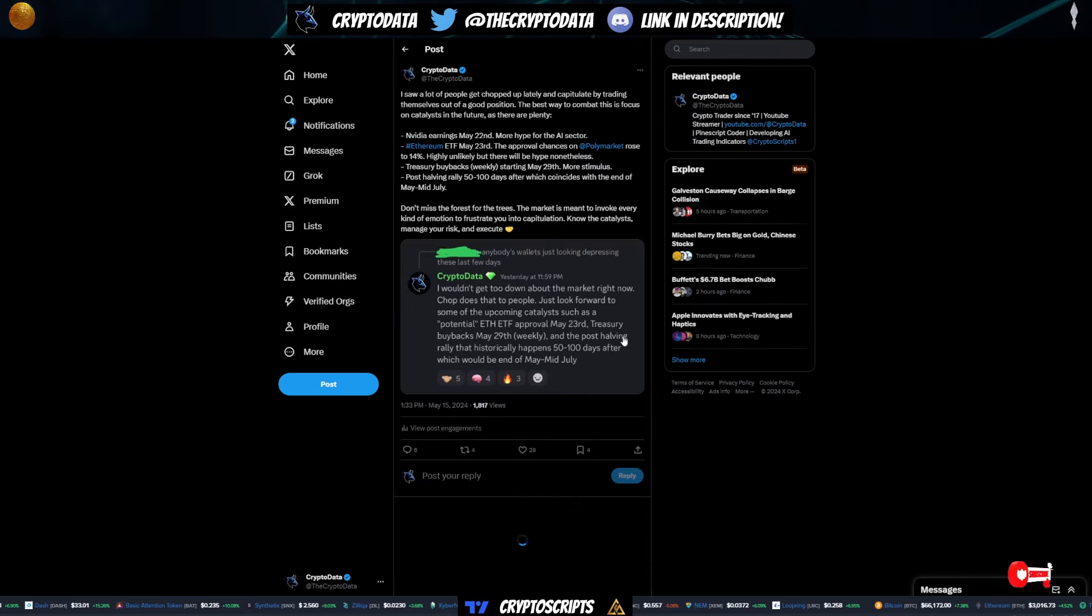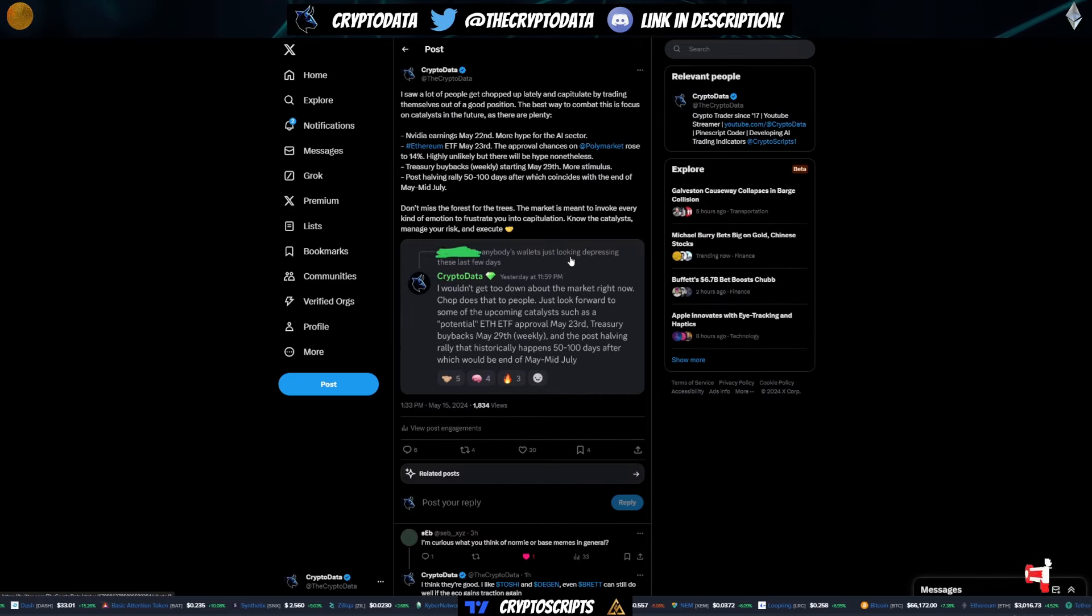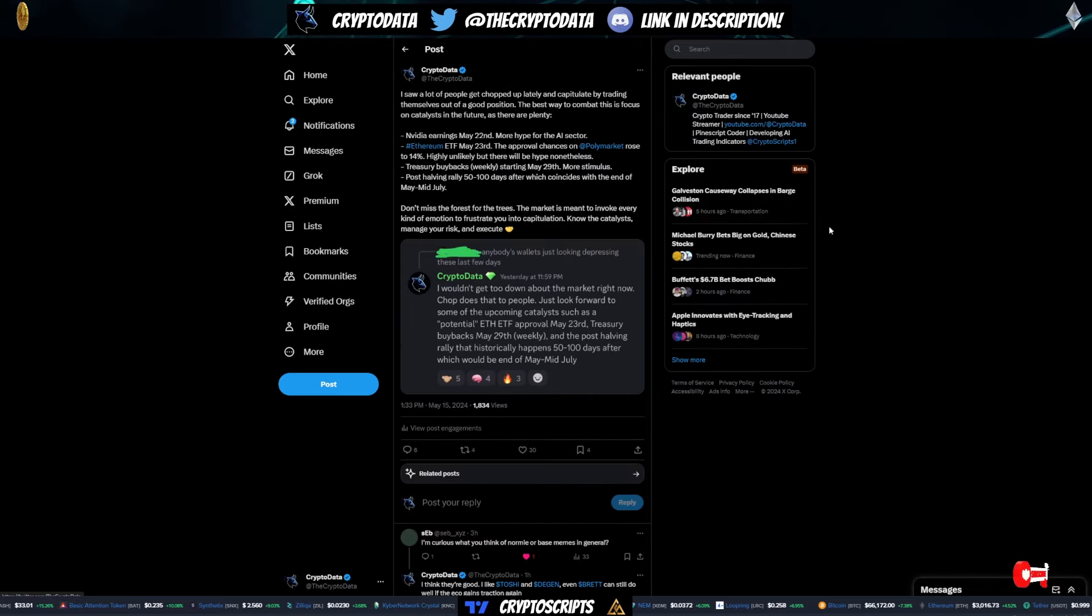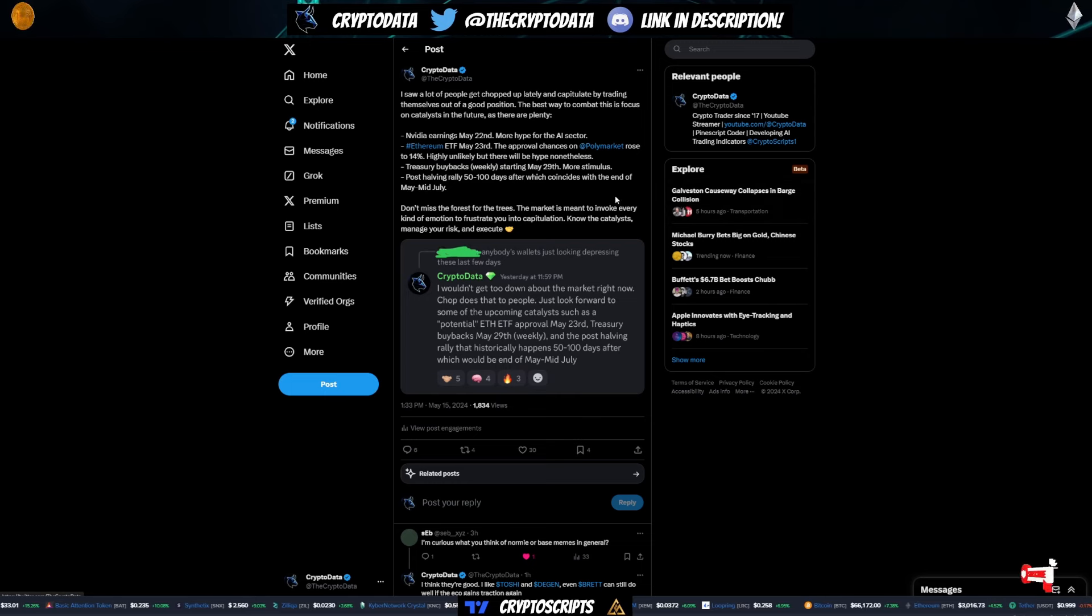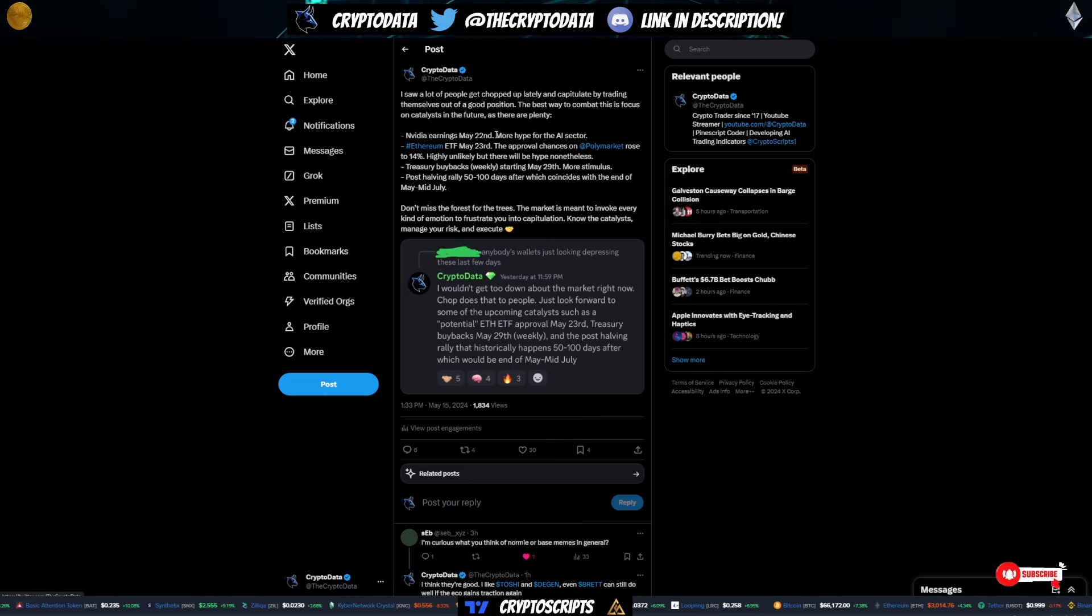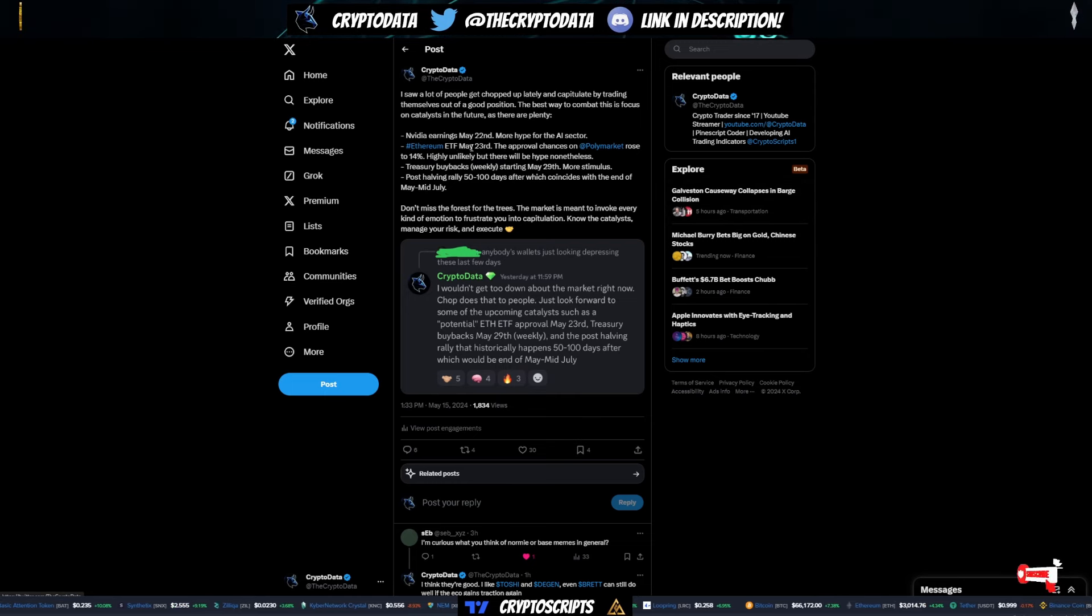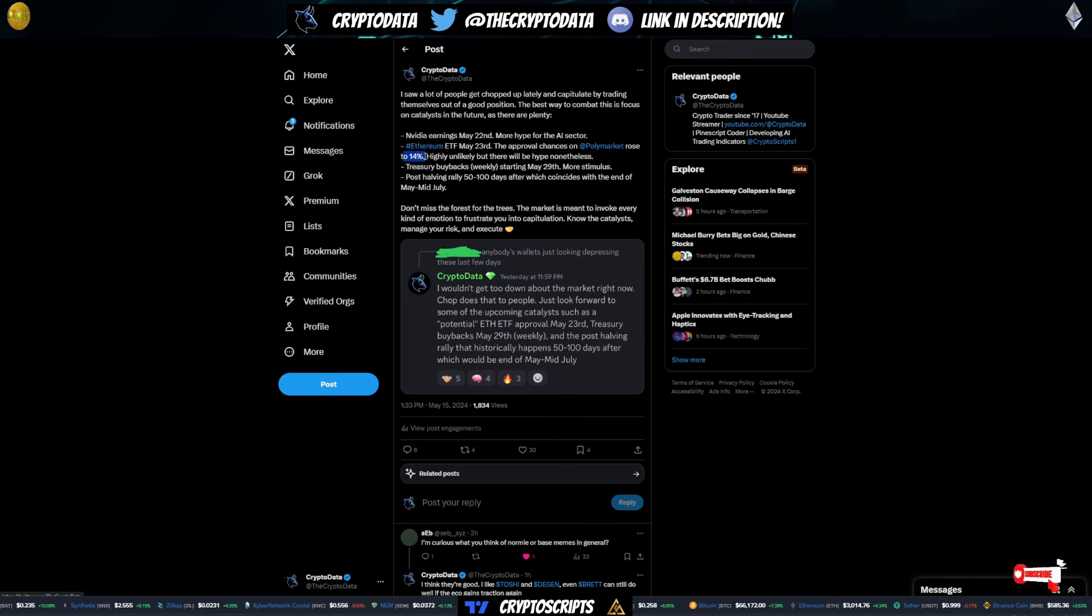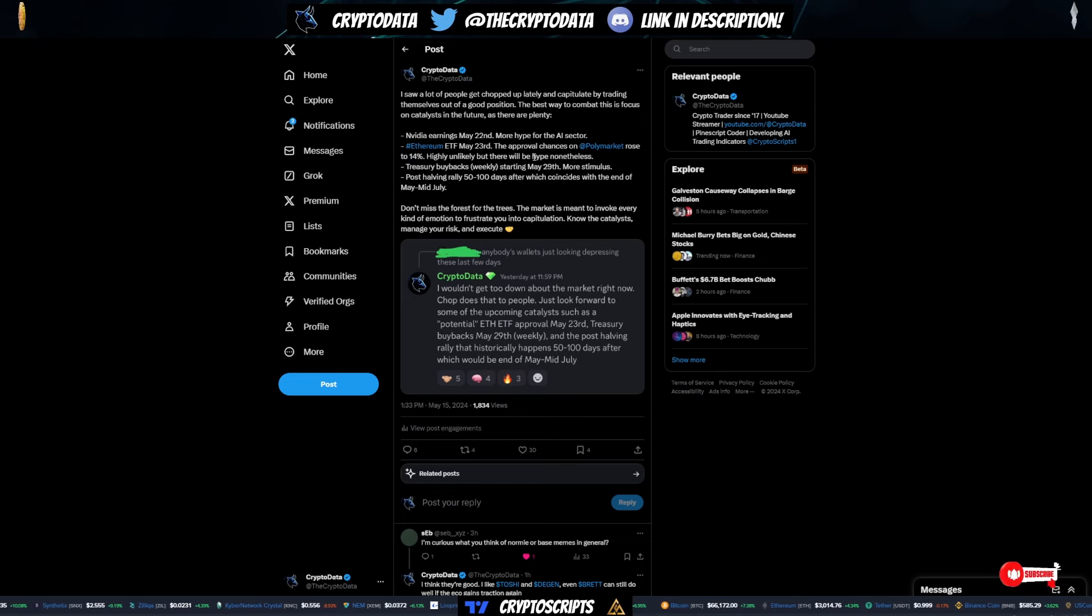And then also mentioned on this tweet, if you aren't following me at the crypto data, definitely do so. But I mentioned some catalysts upcoming. NVIDIA earnings May 22nd, Ethereum ETF May 23rd, which possibly could get approved. So the percent chance is 14% on Polymarket right now. So we never know, right?